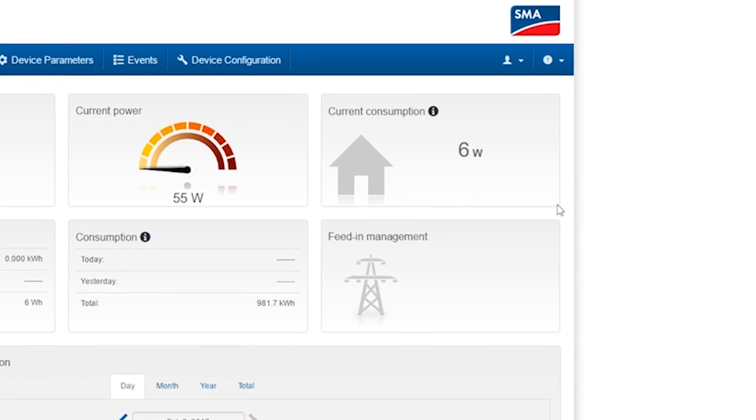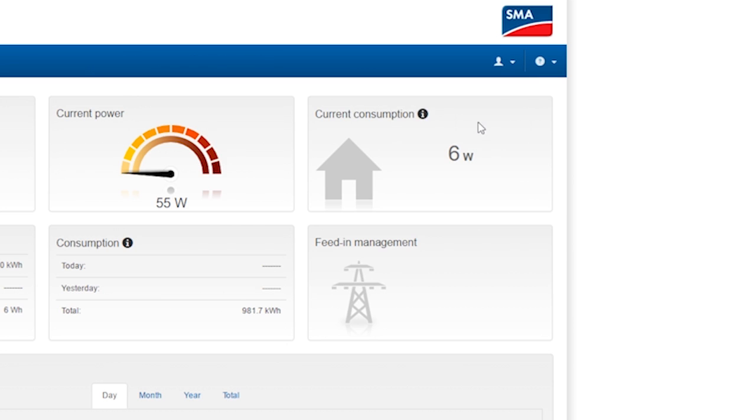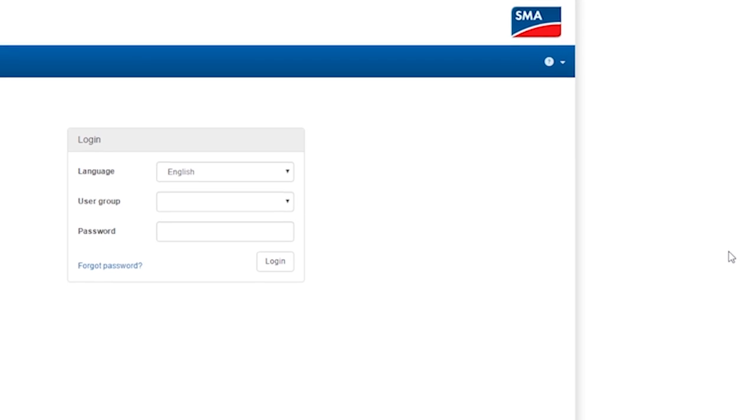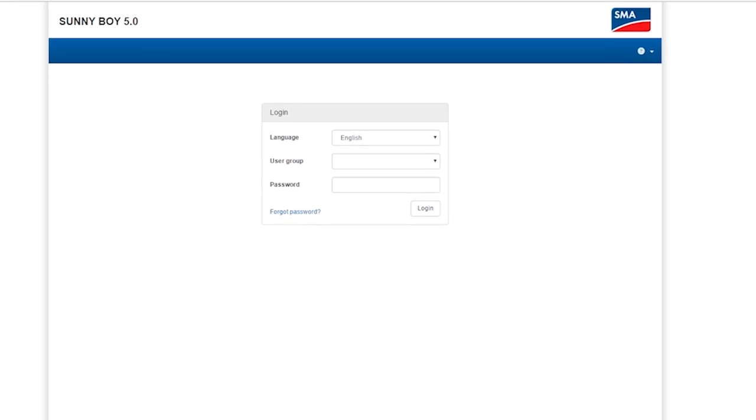You can log off by using the drop-down menu in the top right, hidden behind the little person. When logging out, you just have to remember that if you want to reconnect to the inverter and have used the password SMA12345 at the start, this is no longer valid.